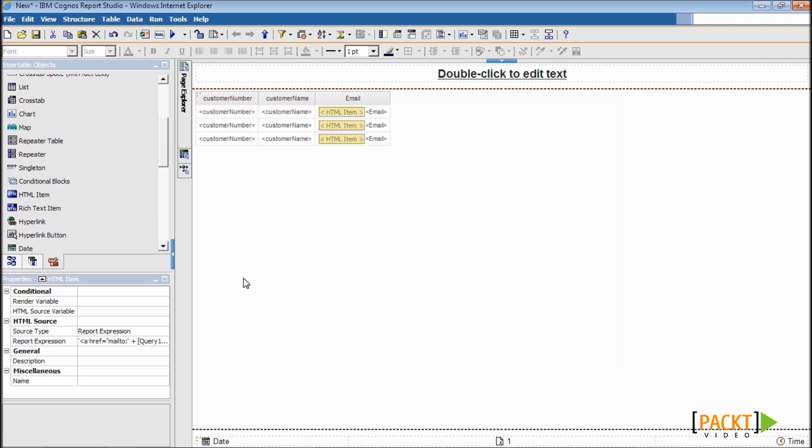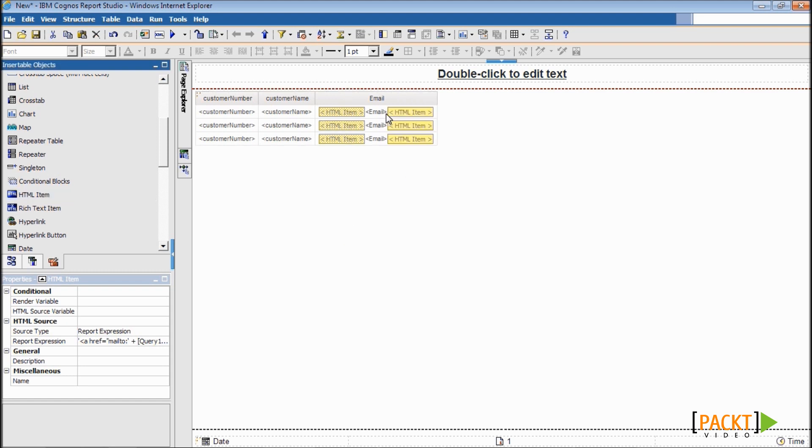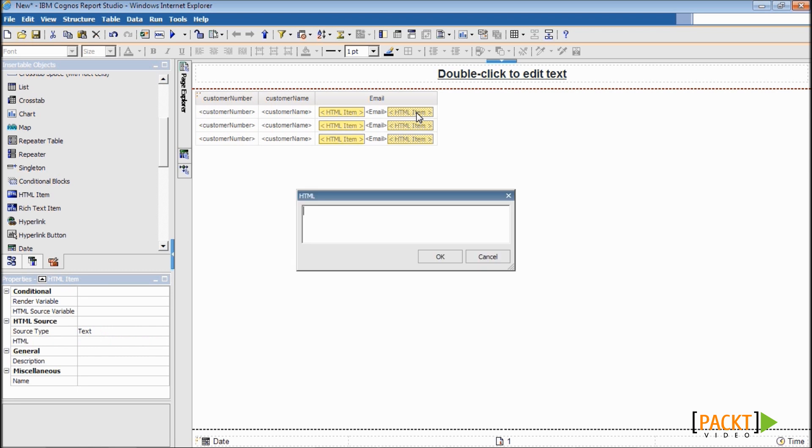Hit OK to close and then drag another HTML item and place it after the email data item like this. Now double click on it and type backslash a tag, which is the closing tag of ahref.